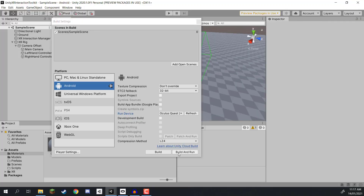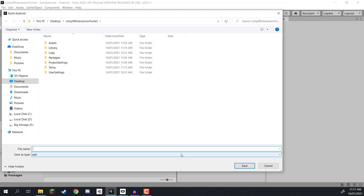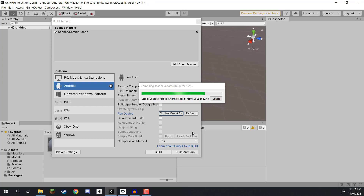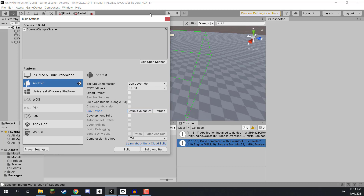Everything else should be fine, so close out of this screen. Click the Build and Run button, choose a location to store the APK file, name it (I'll call it app), hit Save, and it's going to begin building the project. Once complete, it will transfer the APK over to your headset and launch it. Once the console messages confirm it has been completed successfully and loaded onto the device, you can pick up your device and play the game. The build successfully completes and the application launches on your Oculus Quest device.